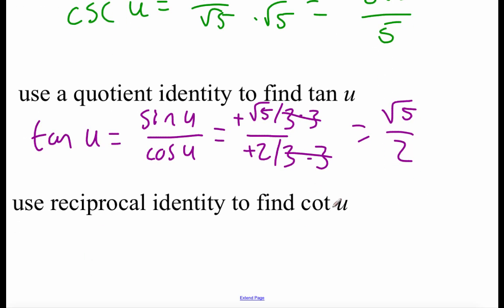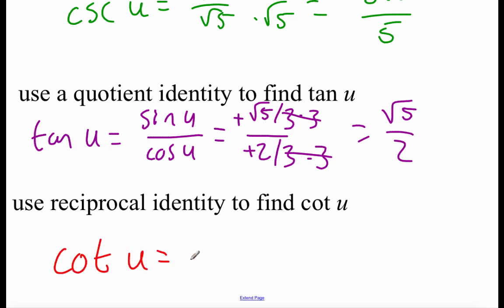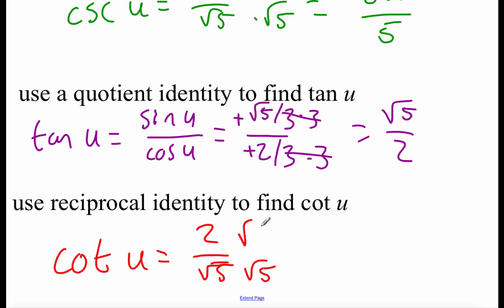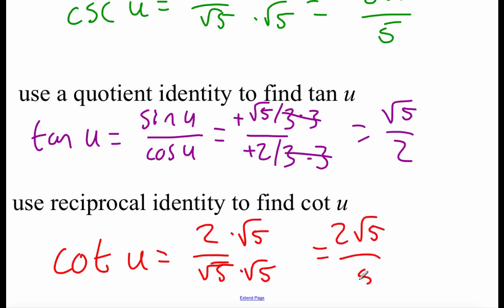The last thing we need is the cotangent. I'm going to use a reciprocal identity with that tangent value — all we have to do is flip the tangent fraction over, giving us two over root five. We have to rationalize, so multiply top and bottom by root five, and we get two root five over five. Now we have all six of our trig values.